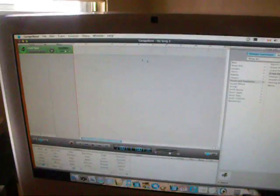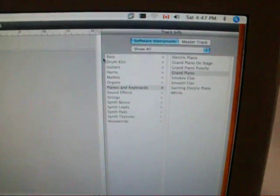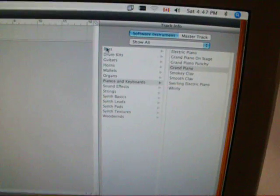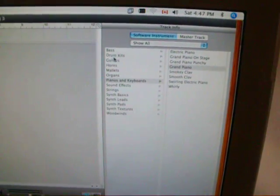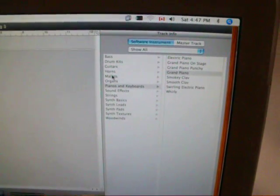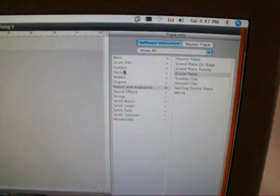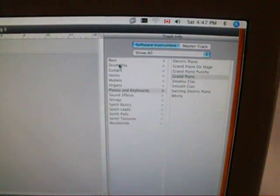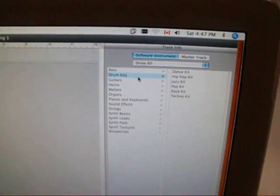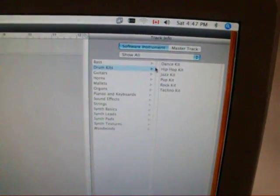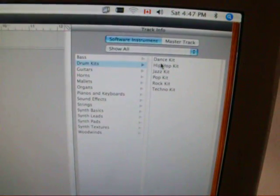As you can see, it says Grand Piano. If you go over to the right of the screen, you'll see a whole bunch of different things including bass, drum kits, guitars, horns, etc. What we're going to do is pick drum kits, and let's go to a hip-hop kit.